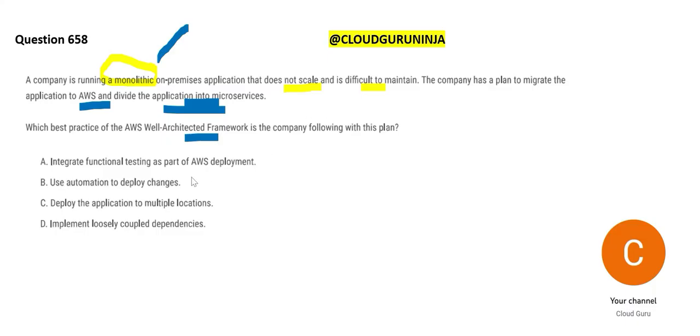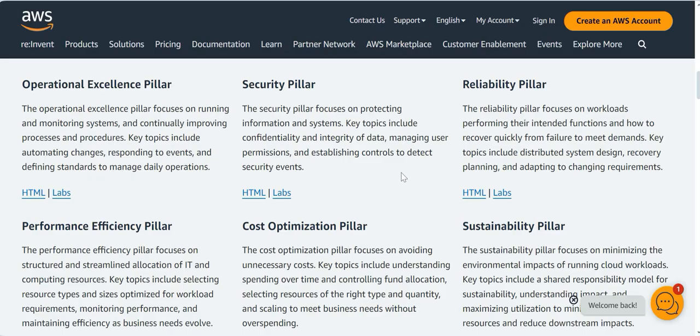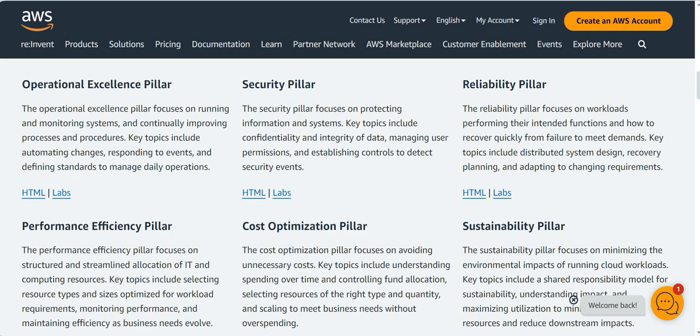The first option says that we will integrate functional testing. Did the question talk about any functionality, any banking domain, any retail domain, any telecom domain? No. So why would we consider this? B says, let's use automation to deploy the changes. Automation is not a pillar of AWS well-architected framework.